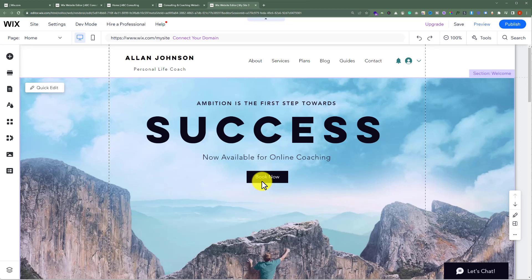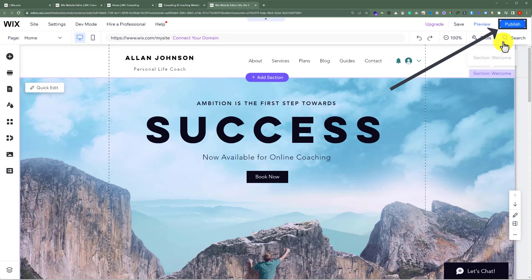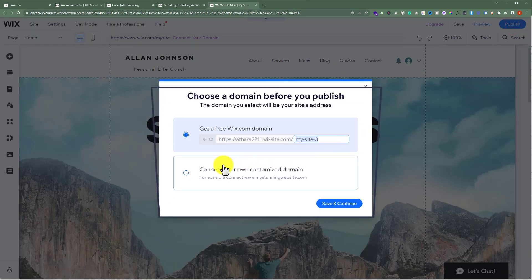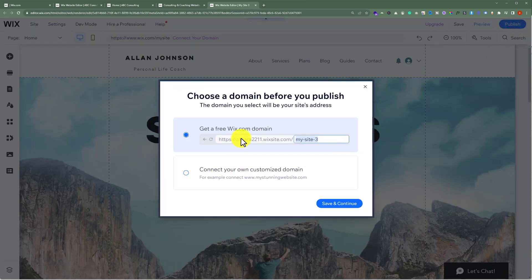After adding your template, from the top just click on Publish. From here you can connect your own domain or you can get a free wix.com domain. You can easily change the URL of your website from here.